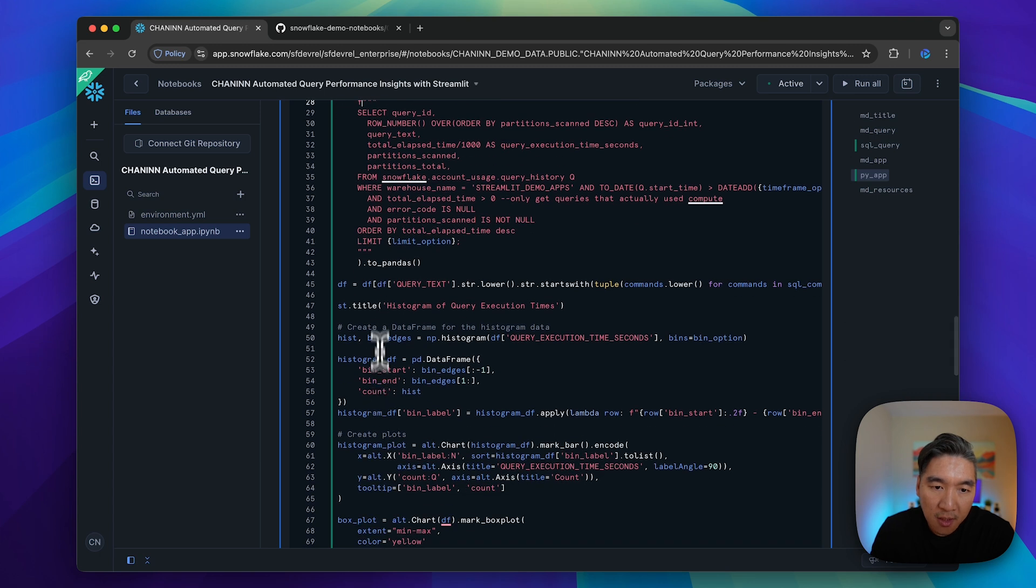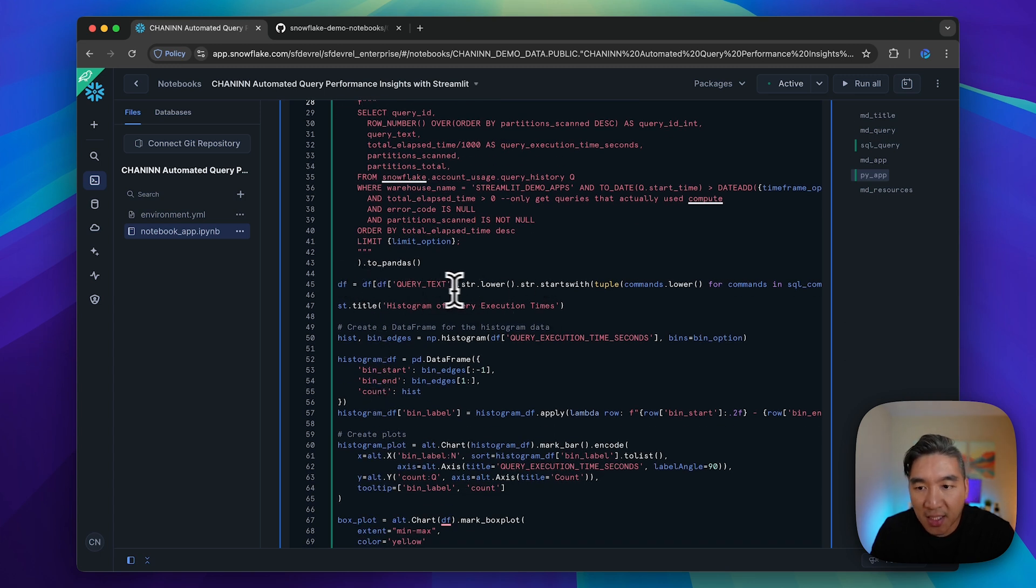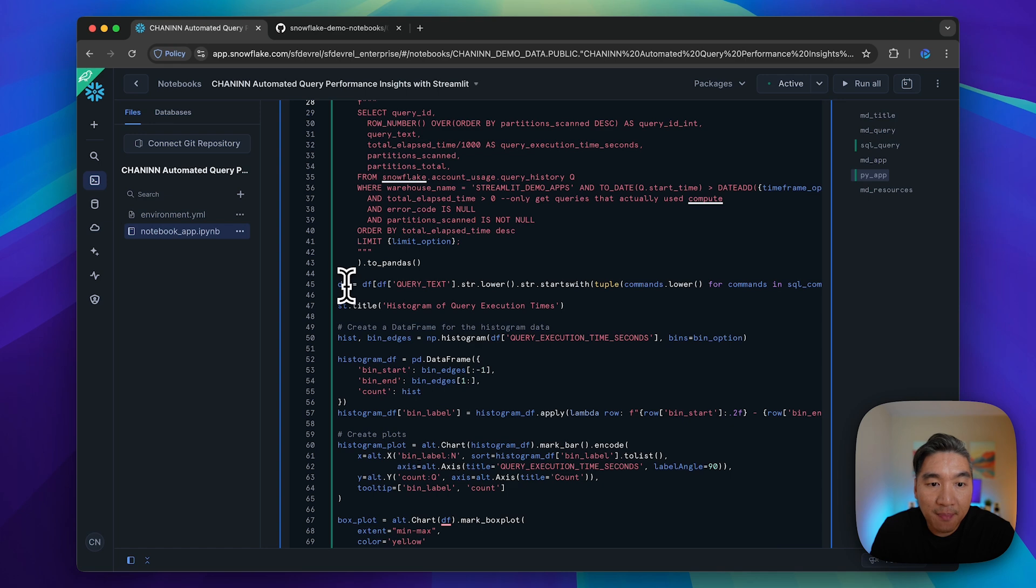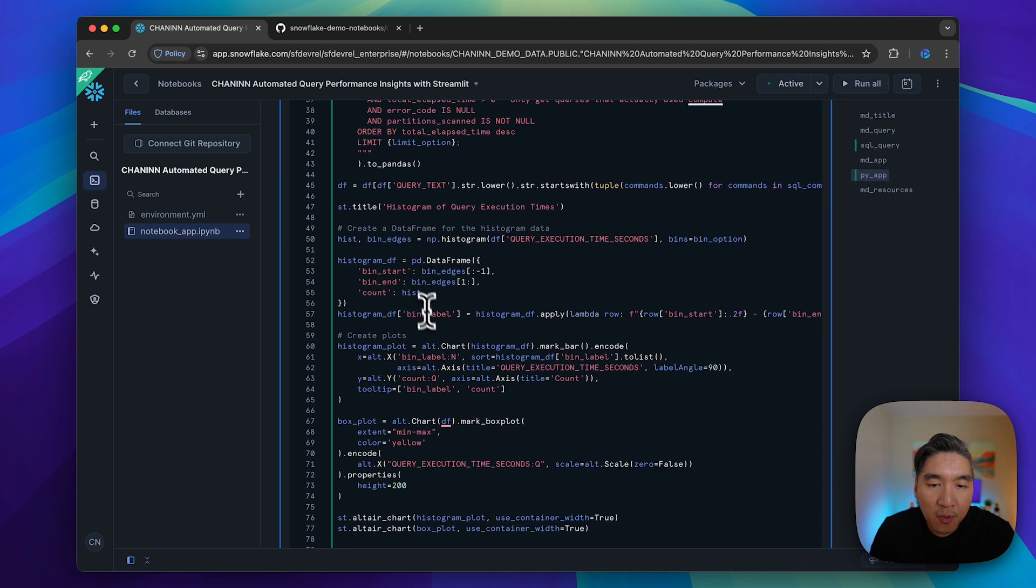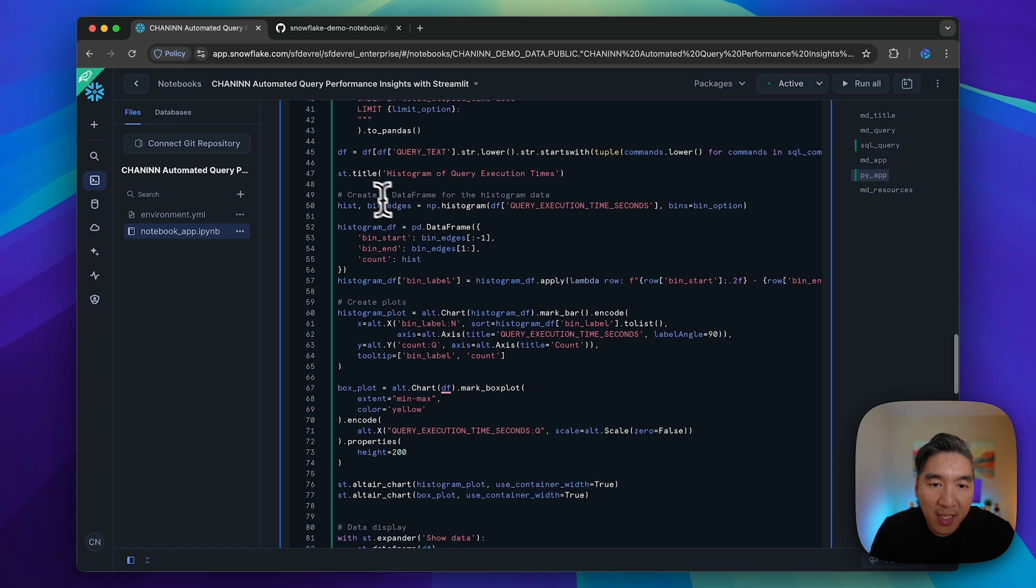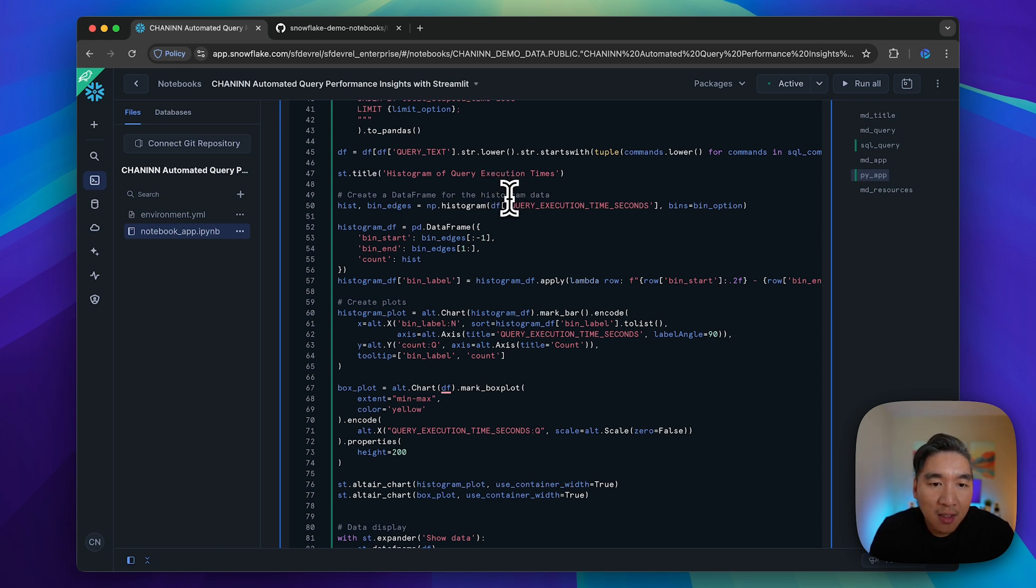It will put the resulting data into a data frame and then convert it into pandas format. From there, we're going to do some processing and save it back into the DF variable. Afterwards, we're going to create a data frame for recreating the histogram data.